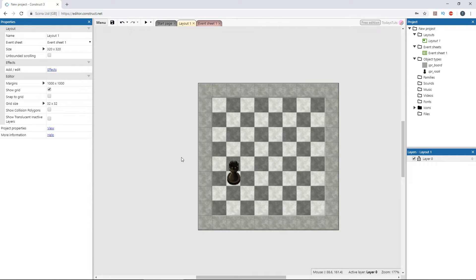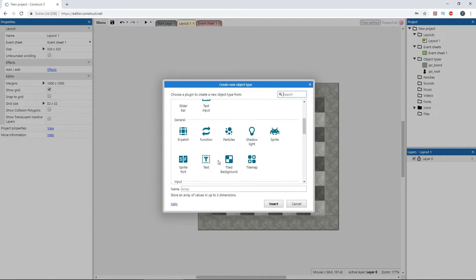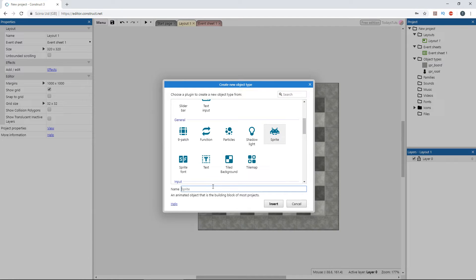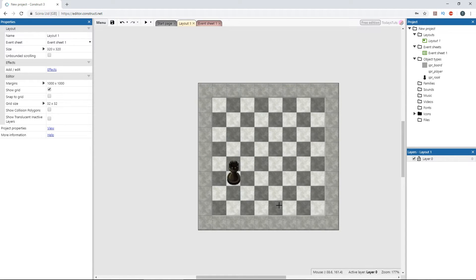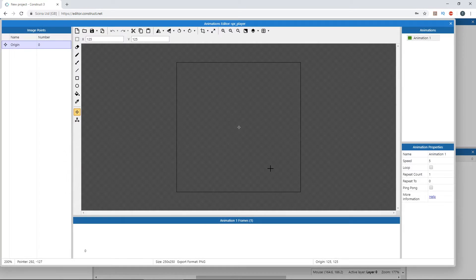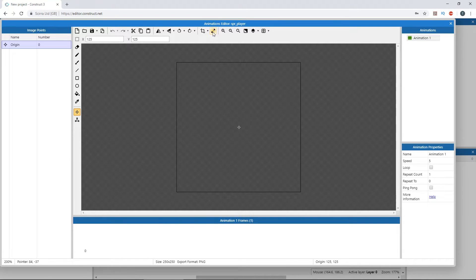Double click and choose the sprite object, and call it SPR_player and click insert. Place it, and then click the resize button in the toolbar.